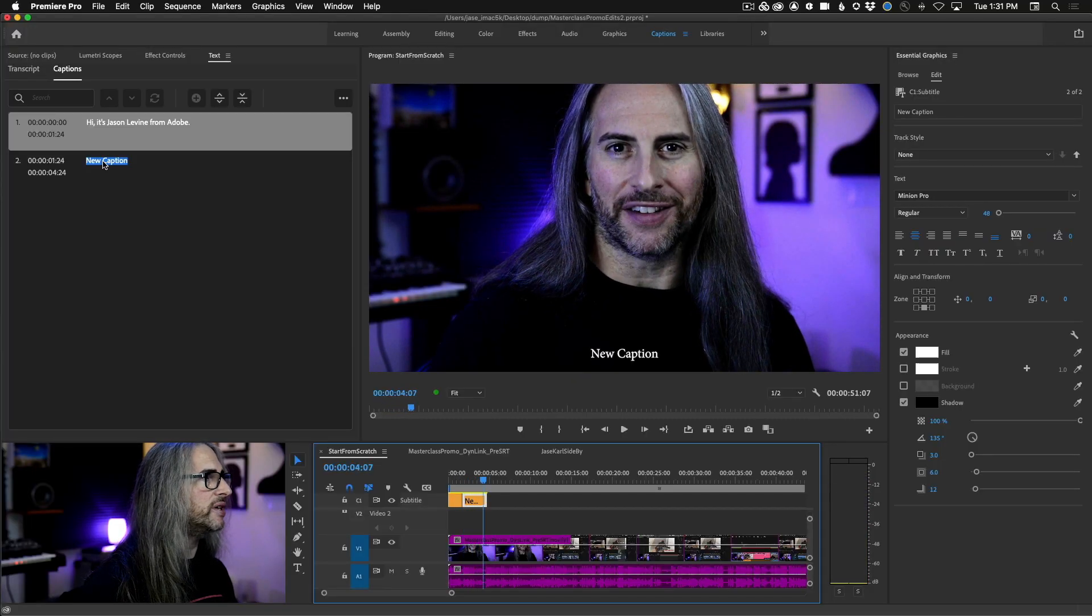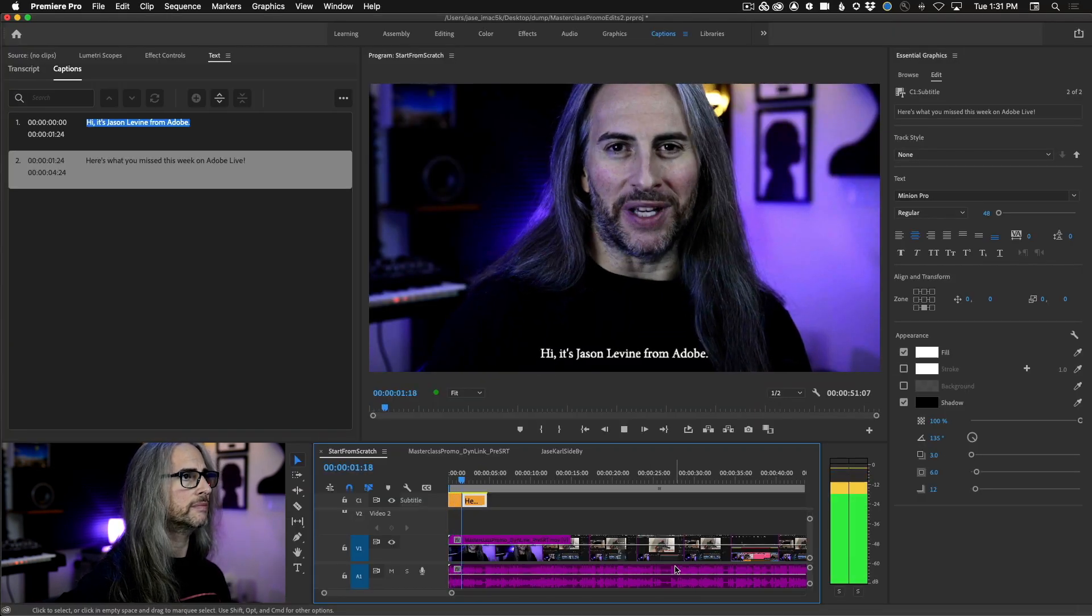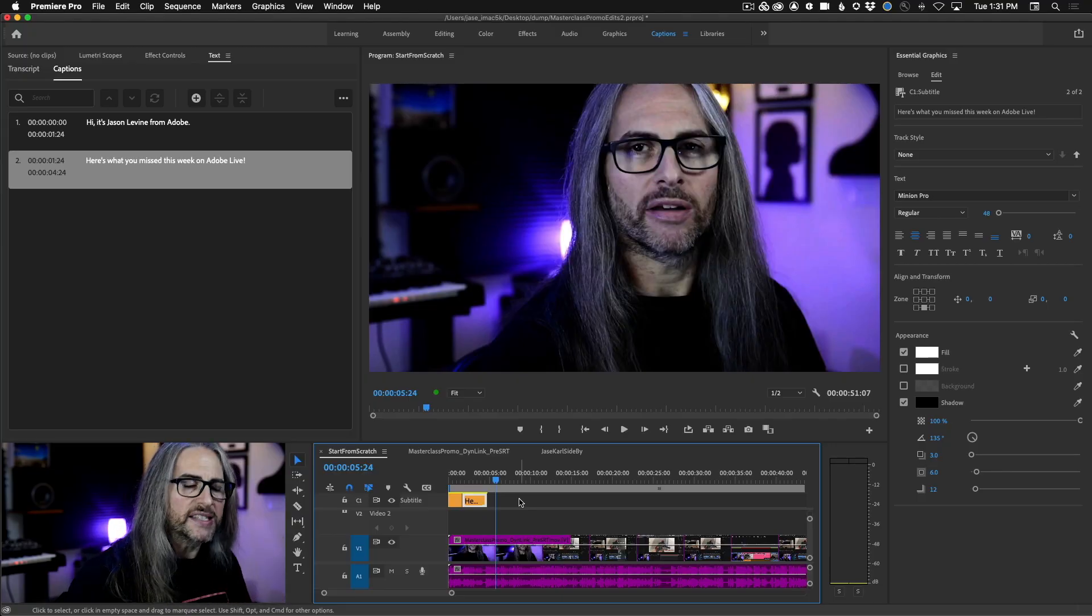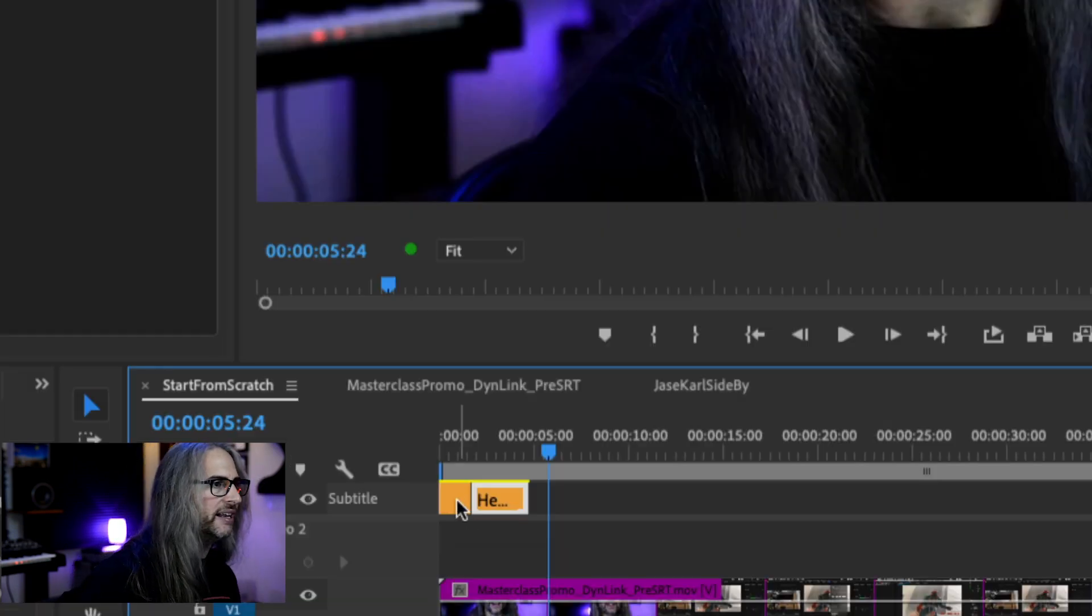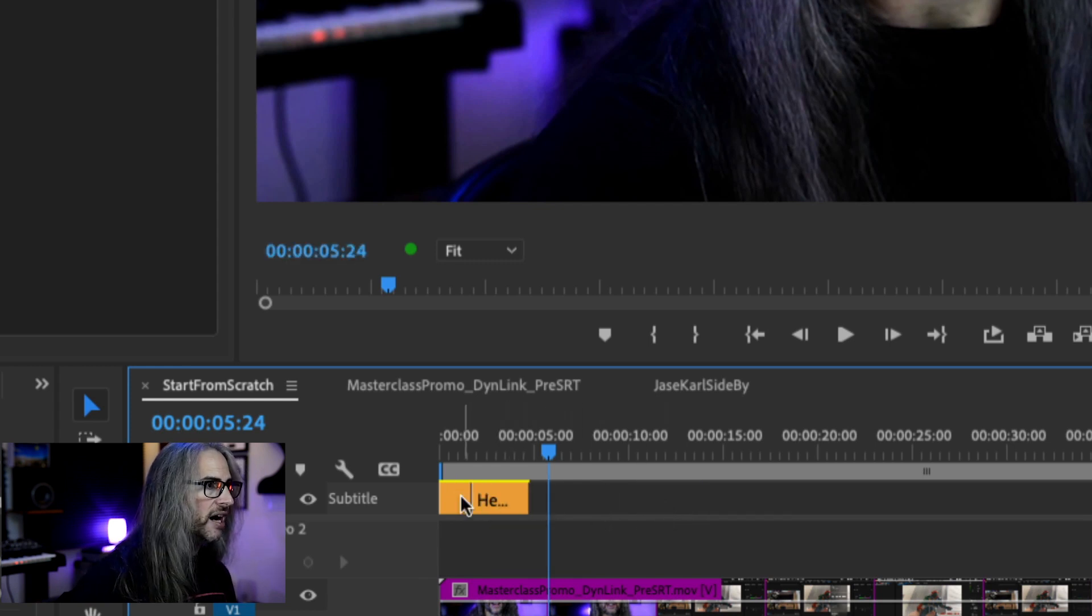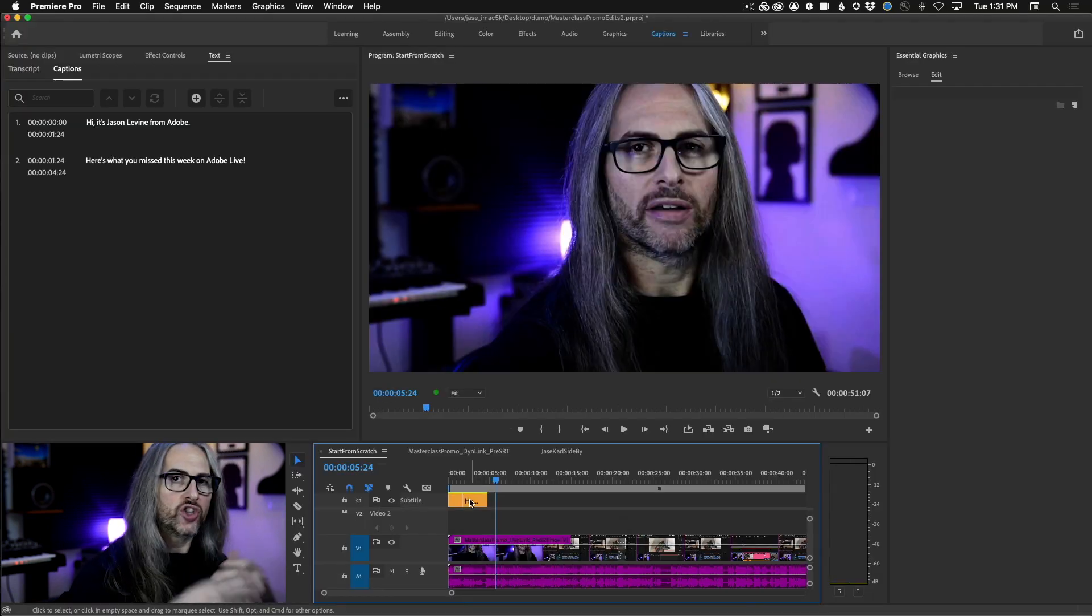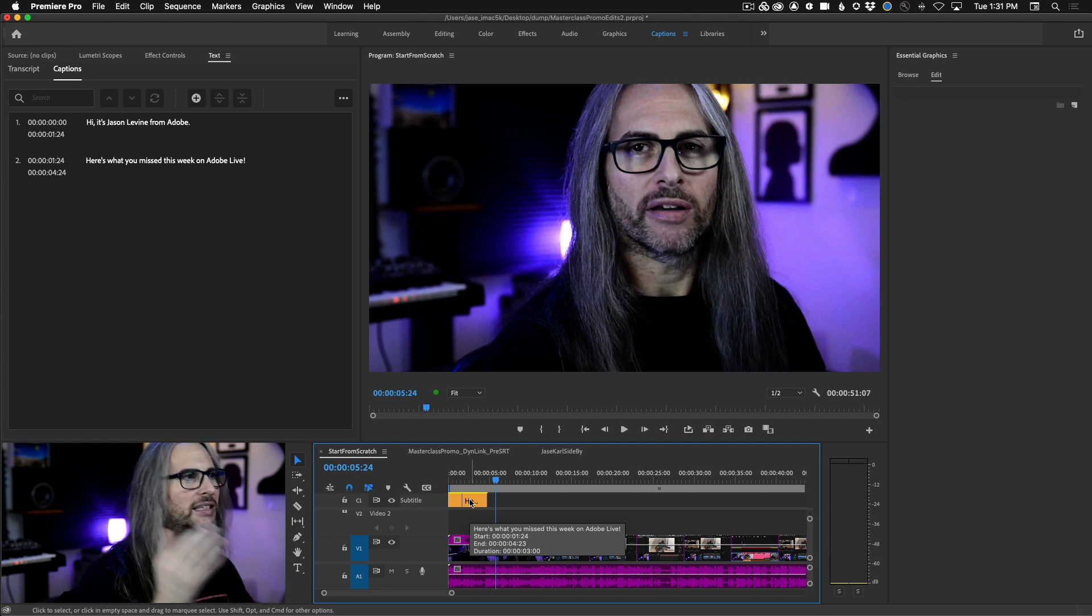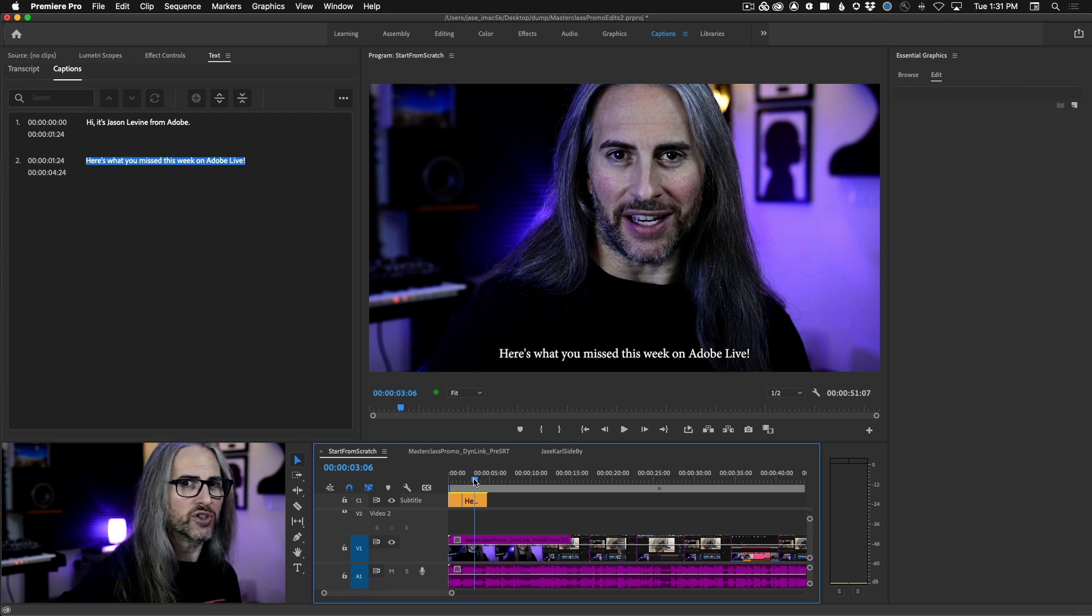Here's what you missed this week on Adobe Live. And now we'll type in the caption here. Hit play. Hi, it's Jason Levine from Adobe. Here's what you missed this week on Adobe Live. It's that simple. So of course we can go through all of these and begin adding all the different caption segments wherever we want. I want to point out again that moving things around is as easy as clicking and dragging. Adjusting the duration or where the captions should begin is as easy as just clicking and dragging. Just like editing video, this functions exactly the same way.